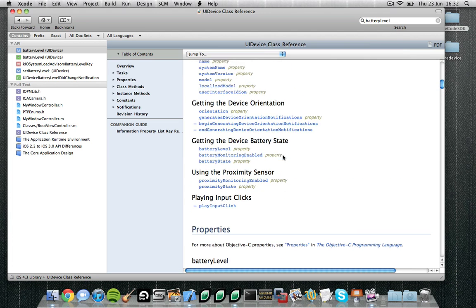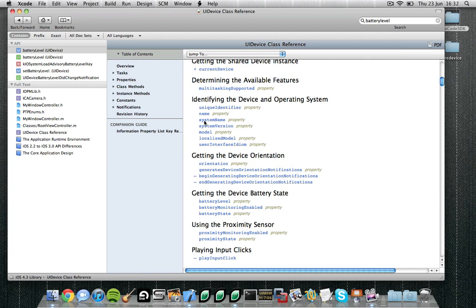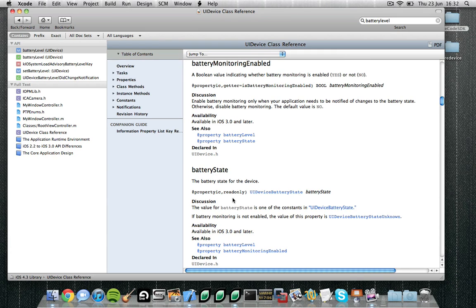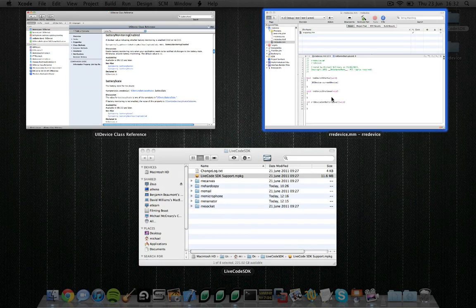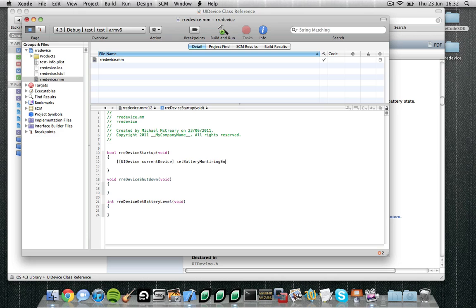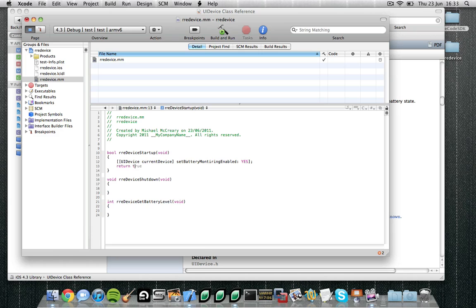Next, we want to enable battery monitoring. So let's go back to the battery monitoring enabled property. It's called battery monitoring enabled. So basically all we want to do here is set this property to true. Set battery monitoring, if we can spell properly, monitor enabled. In objective C you'll notice that true values are yes and false values are no. Finally we want to return whether the startup process has been a success or failure. So we'll just return true. So that's our startup function complete.